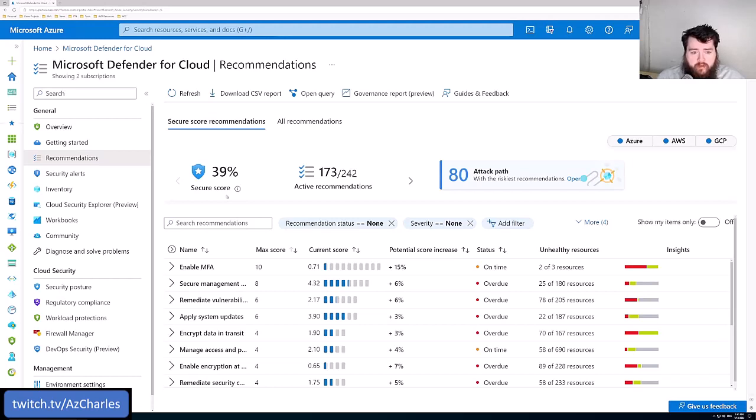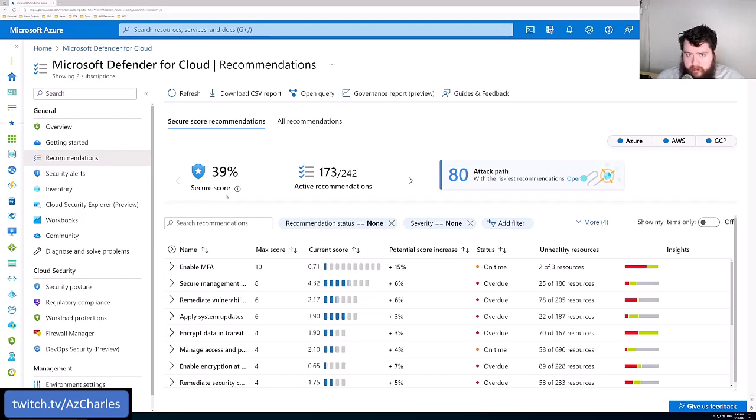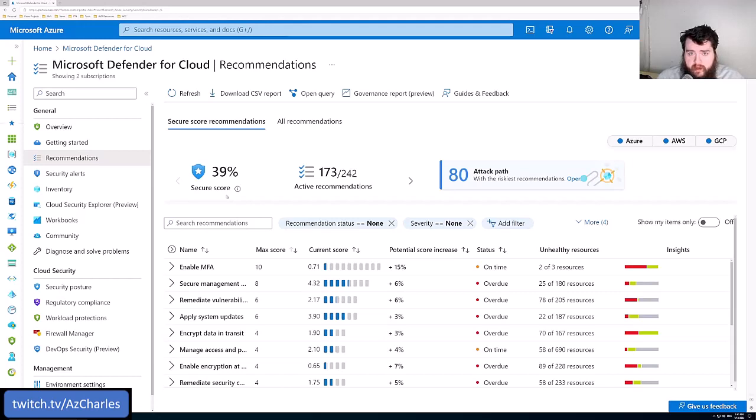Just the general default deployment doesn't actually follow all of the security baselines. So with just going out and deploying resources like that, it's pretty common that a secure score is below 50%.